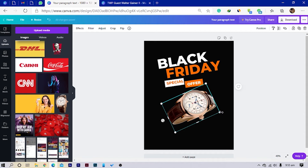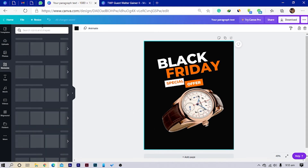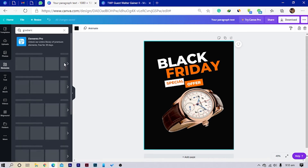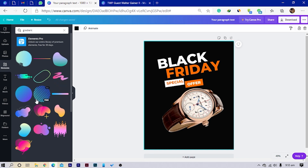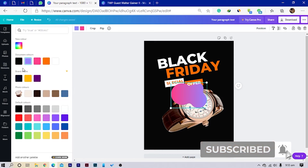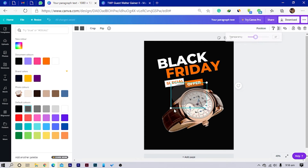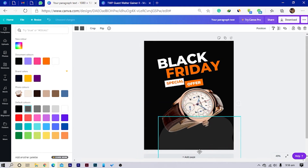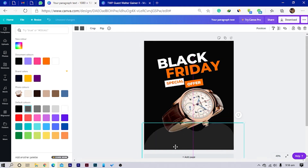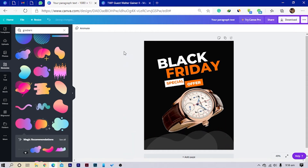I'll select my watch, rotate it, and increase the size. Then I'll go into Elements and search for 'gradient'. I'll select a gradient element and change both colors to lighter gray, then come to transparency and reduce it, and bring it to the bottom as the main background layer.